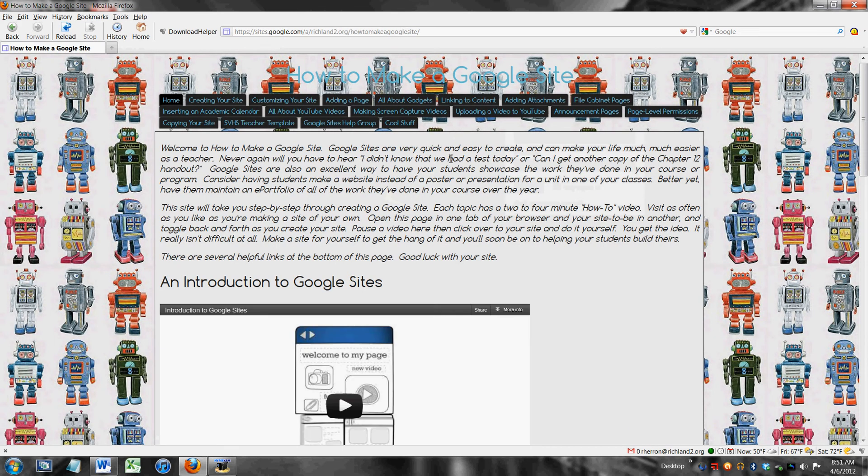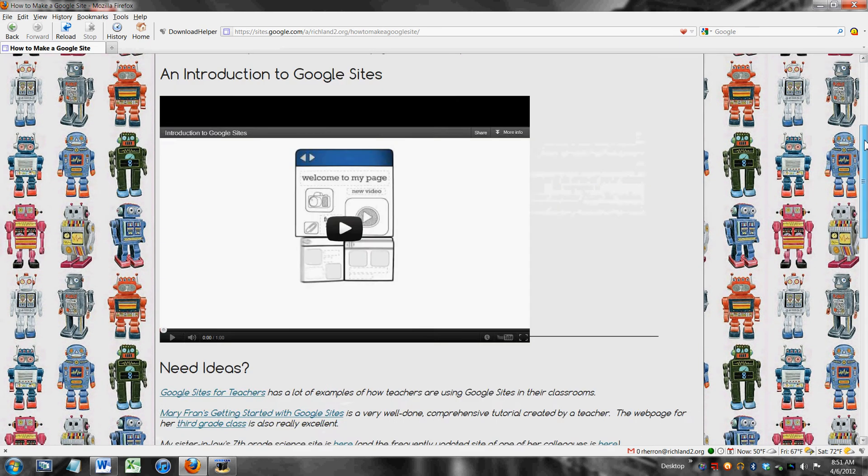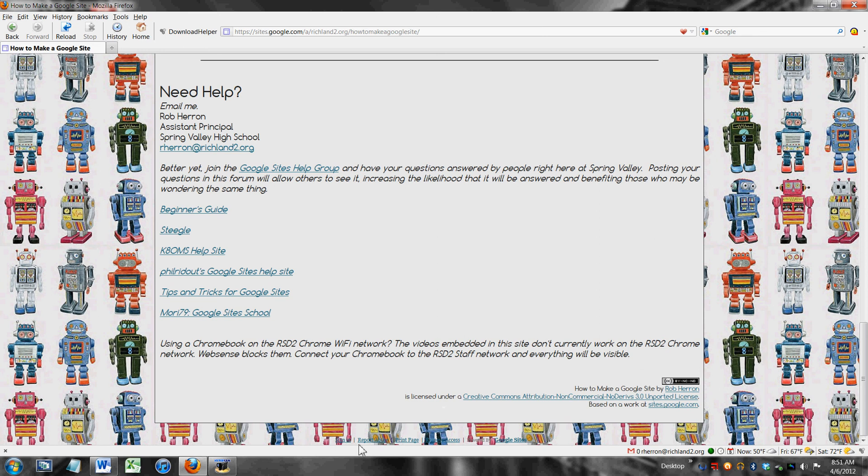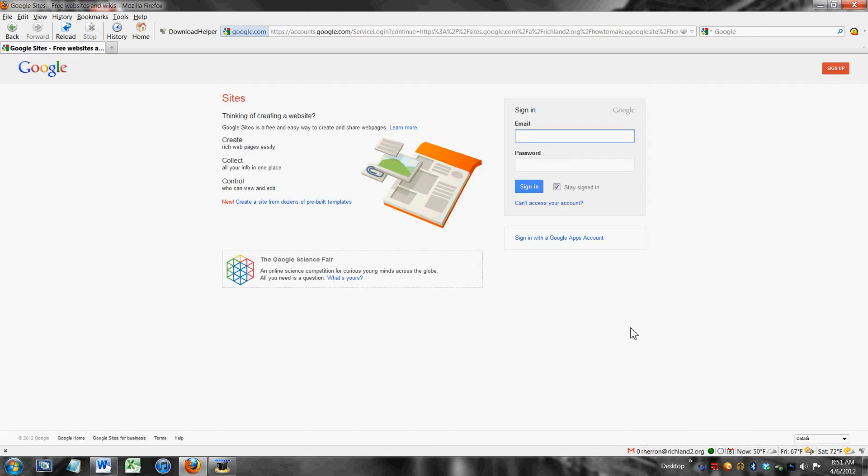So that page right now is invisible except to me because I was the only person who was listed as having rights to see that page. Let me show you how to add someone else. I'm going to sign back in.